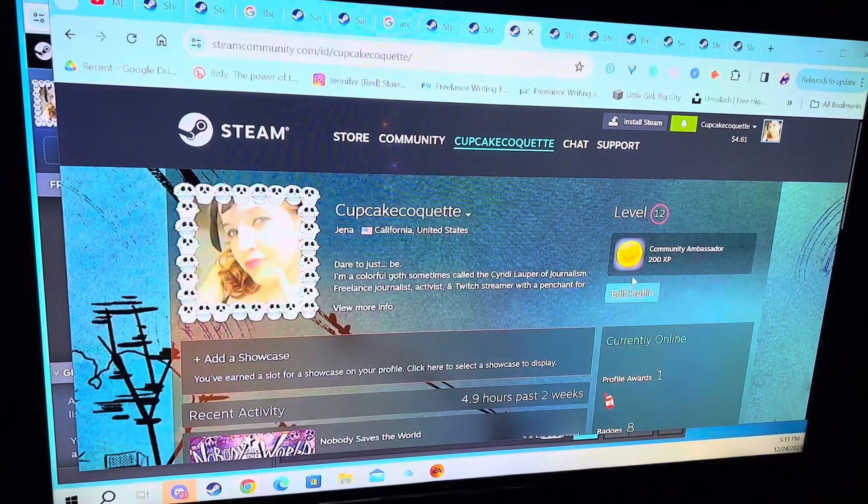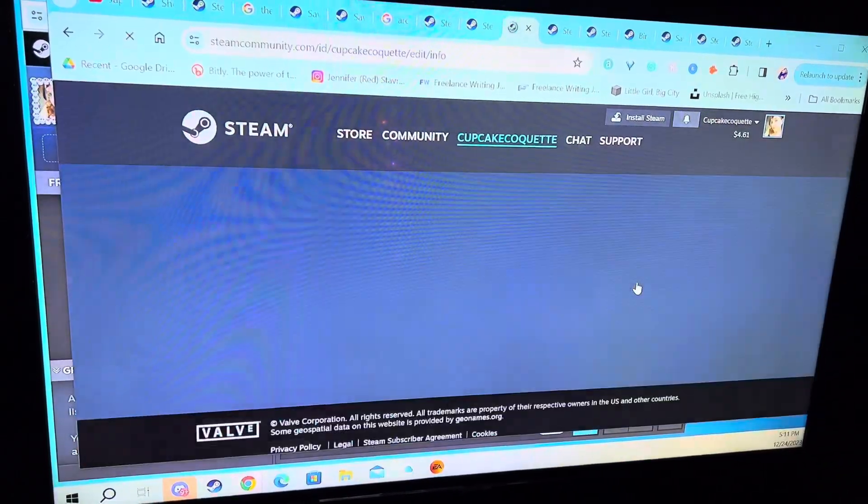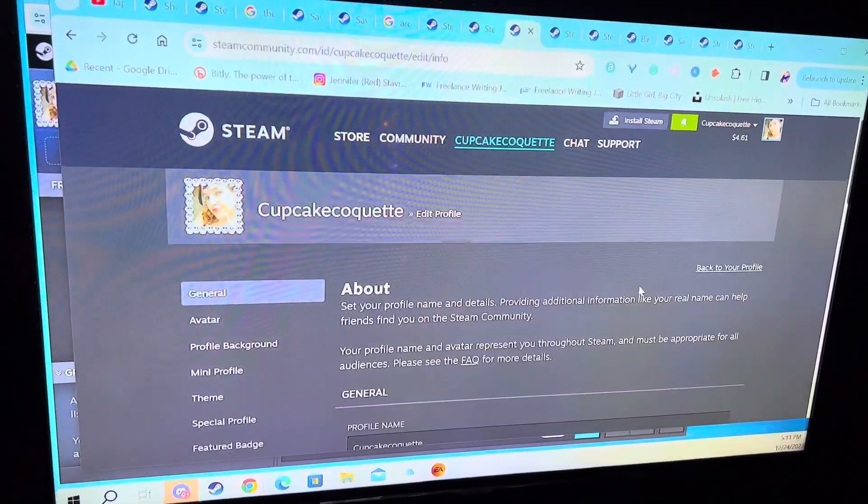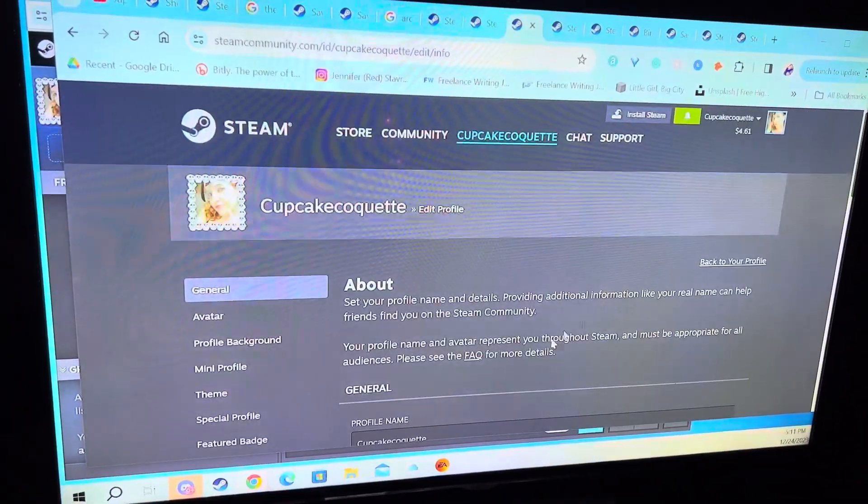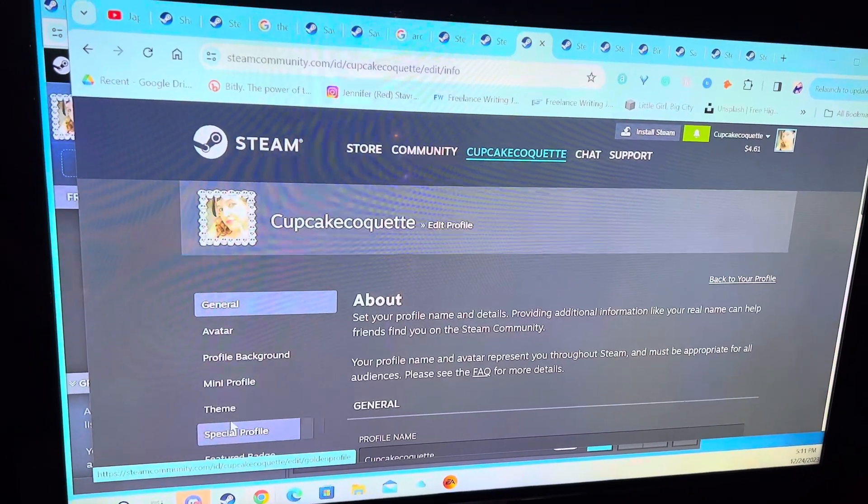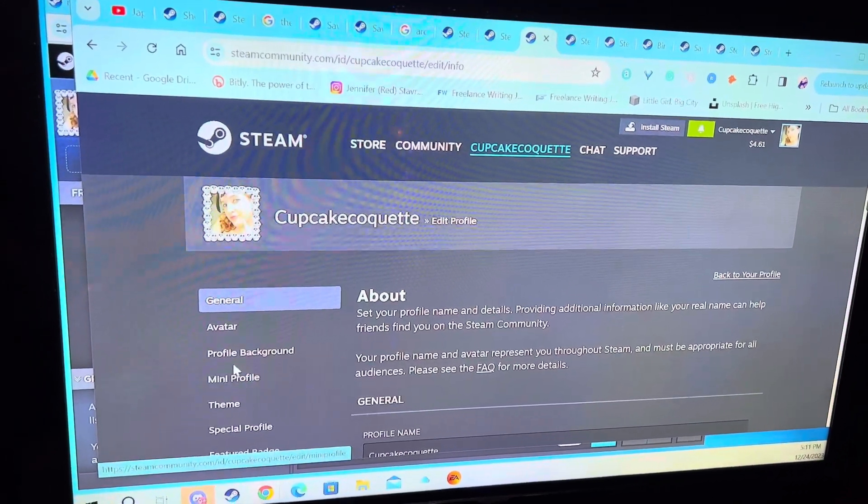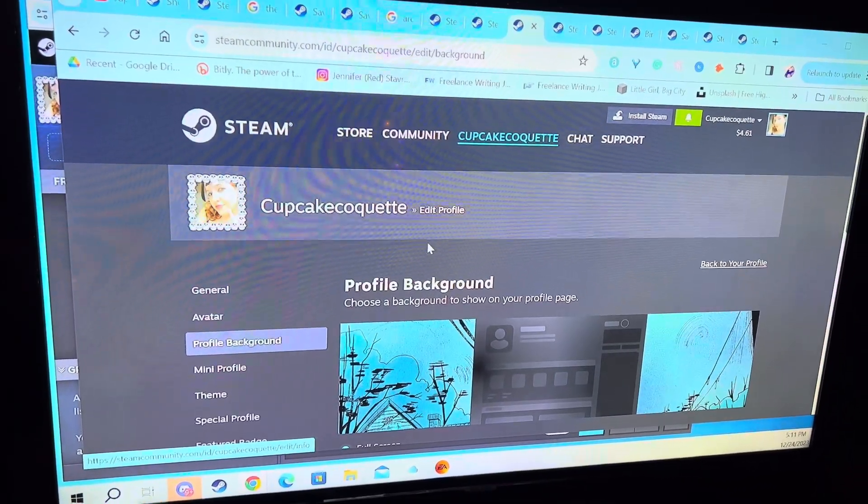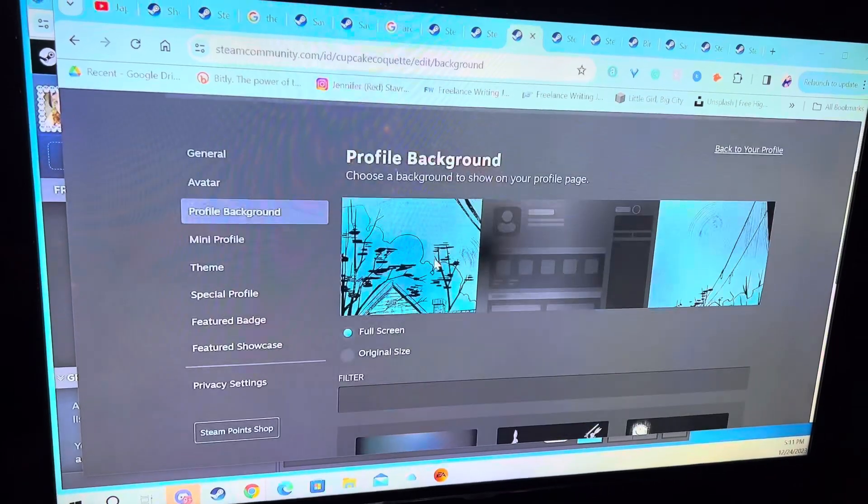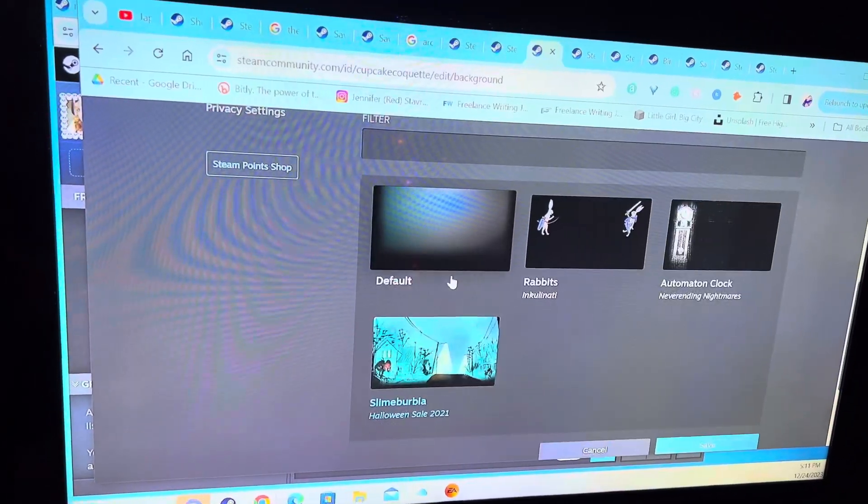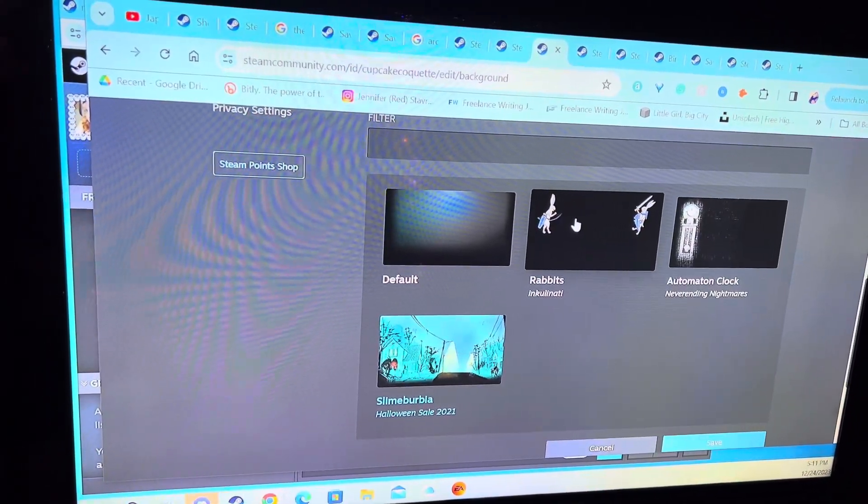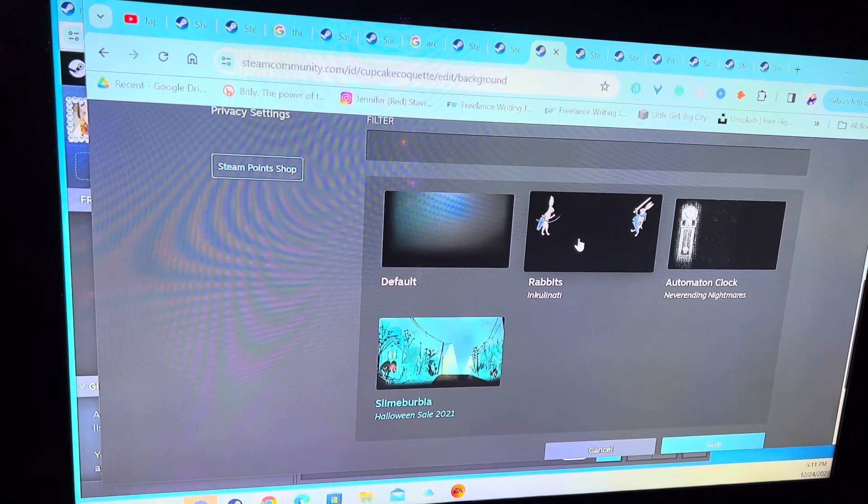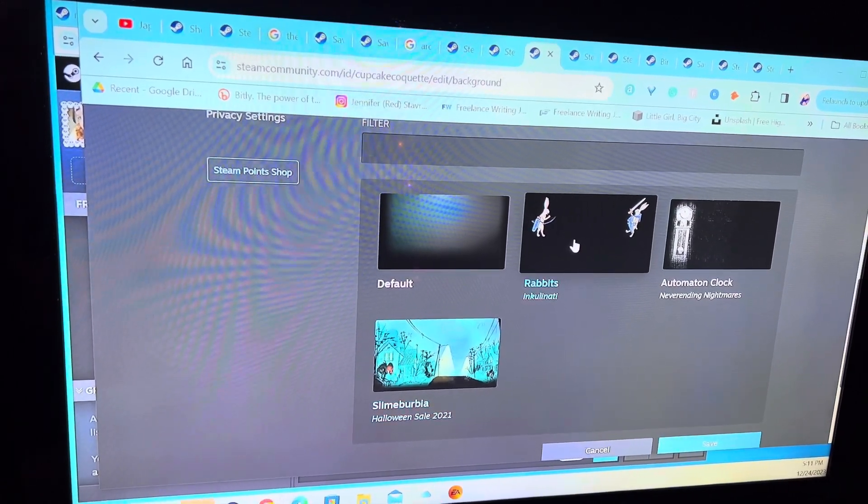I can edit my profile and put my profile background, because now I got these things. These are ones I bought earlier, but if I want to, I could put robots. I'll put these rabbits here.